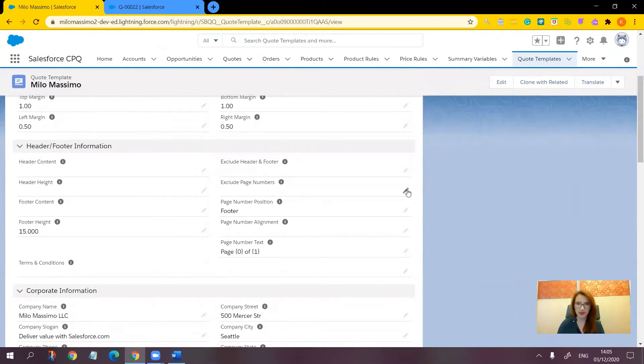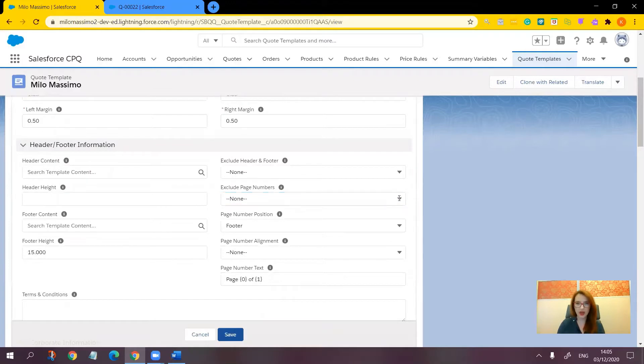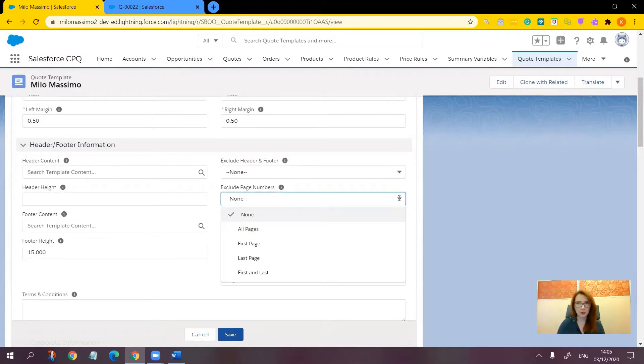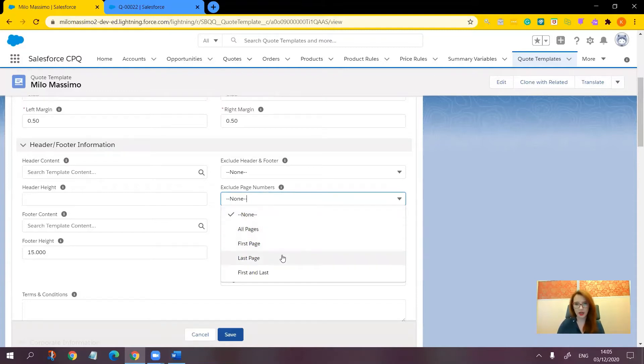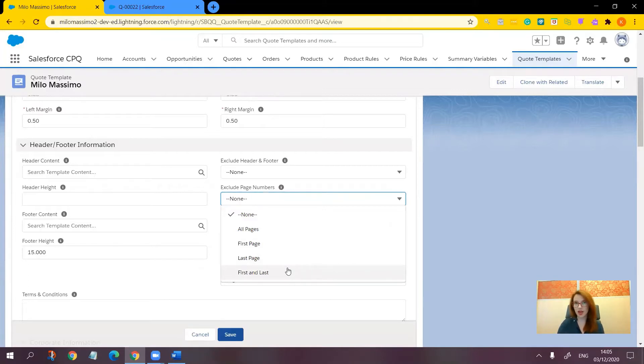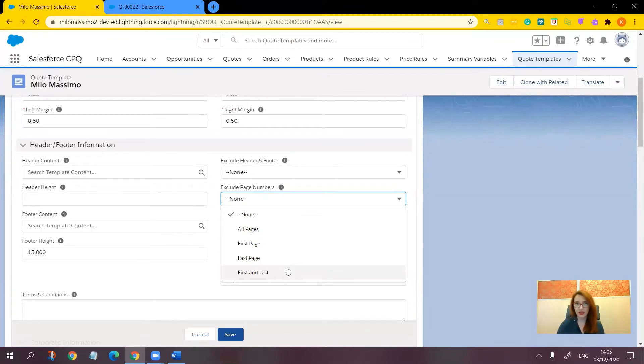First of all, we have the exclude page numbers field. We have the possibility to exclude page numbers from all pages, from the first page, from the last page, and from the first and last pages. So for example, if you have a cover page, you can make sure that the page number won't appear on it.